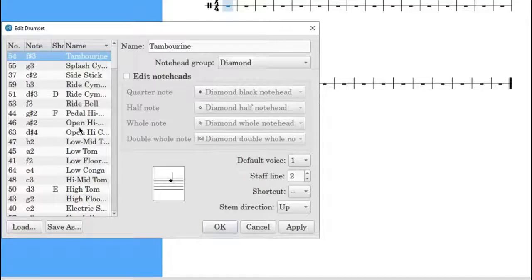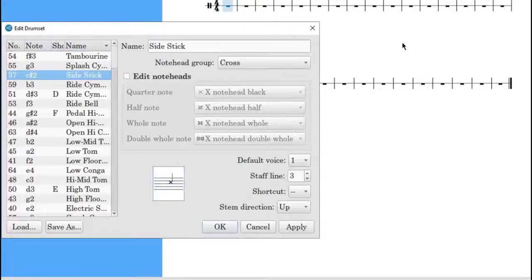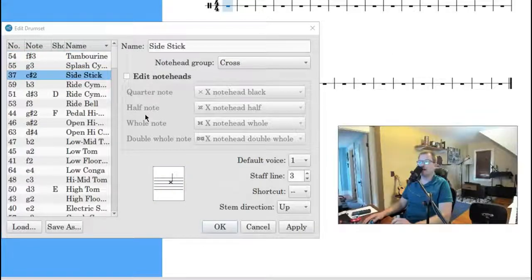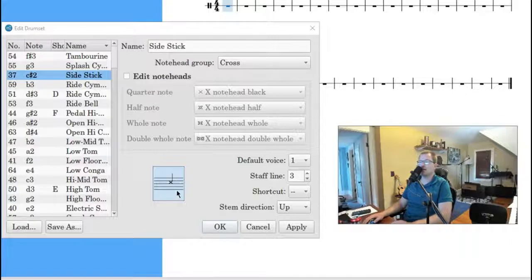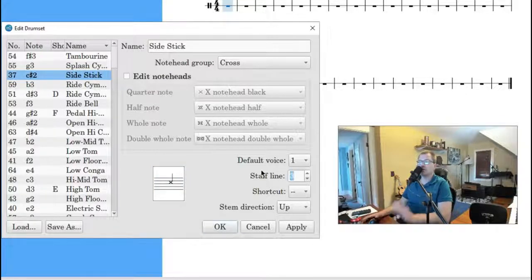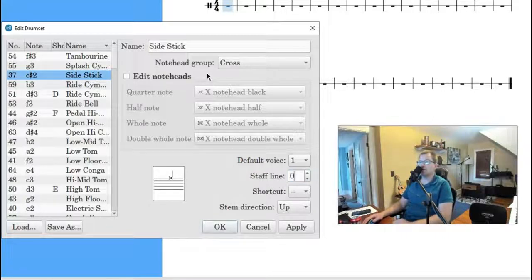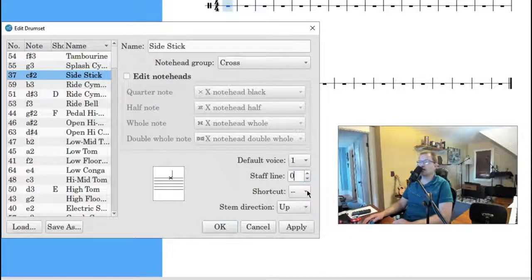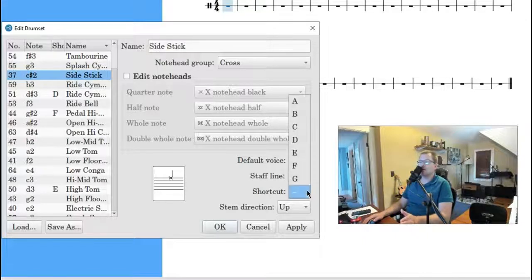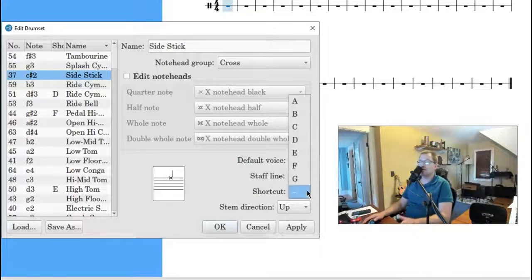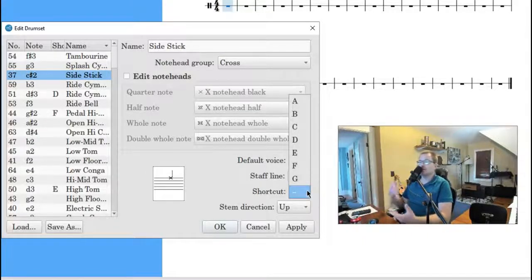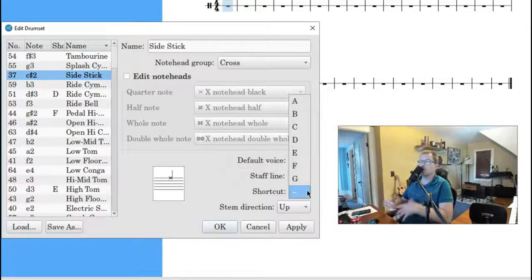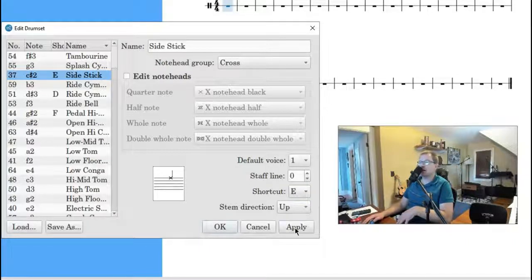Side Stick, you can see here in the voicings. All right, now that we're in Edit Drum Set, we have the side stick here. We're going to make this staff line to zero. Zero will be right on the line. We'll keep the stems up. We can keep the cross if you want. Not a big deal. Shortcut. I would be careful with this. If you go ahead and click A, and if you're writing for Drum Set in the score, the shortcut will change. So you want to definitely figure something out on what shortcut you might not use. For now, I'll just call it E, and I'll click Apply.